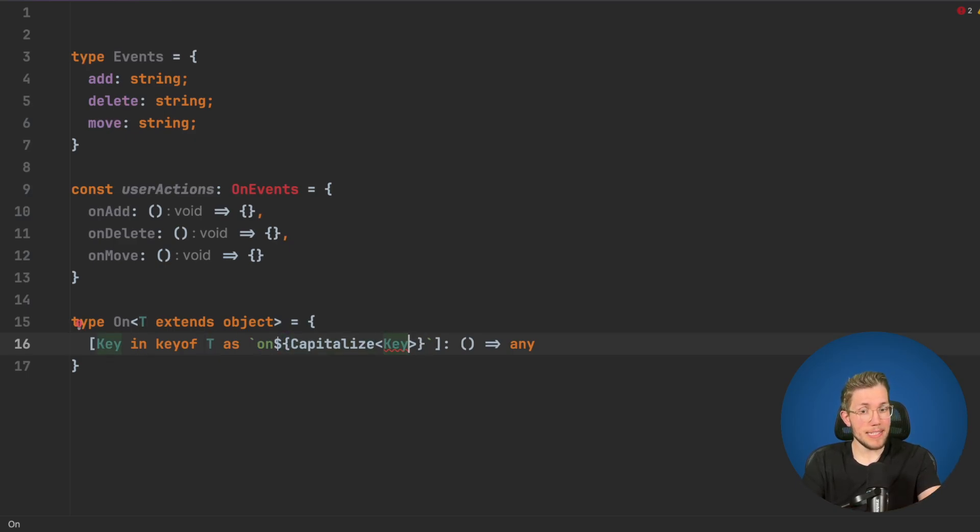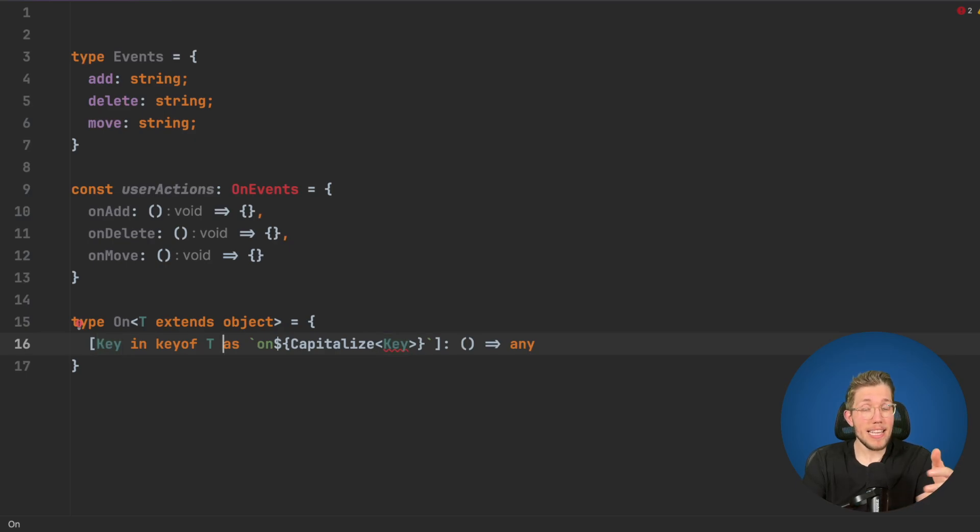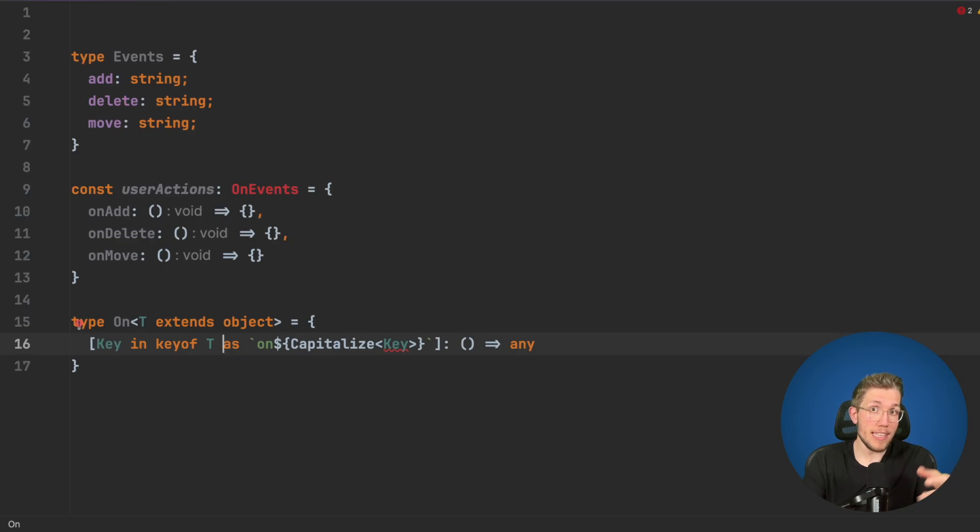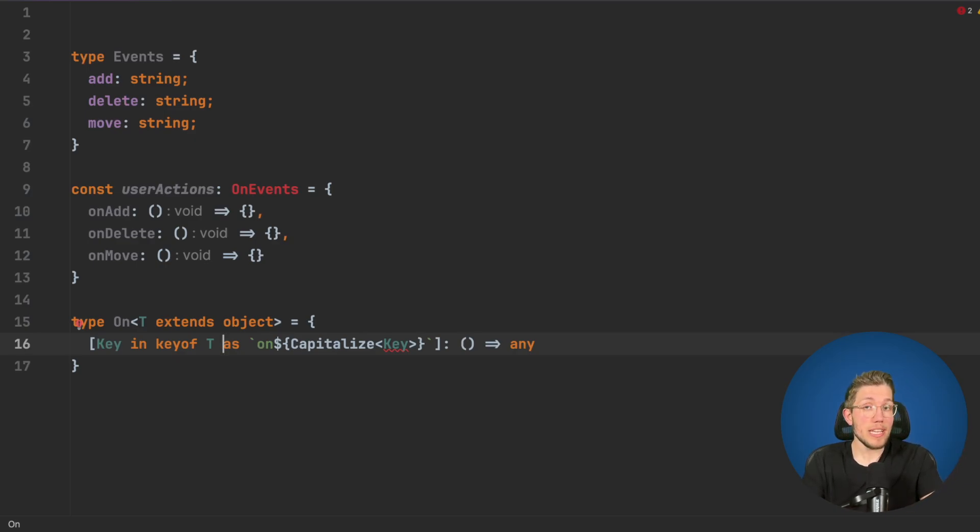Why is this? Well this key can be something else than just a string because keys of objects can also be like numbers or symbols. So we have to restrict this.